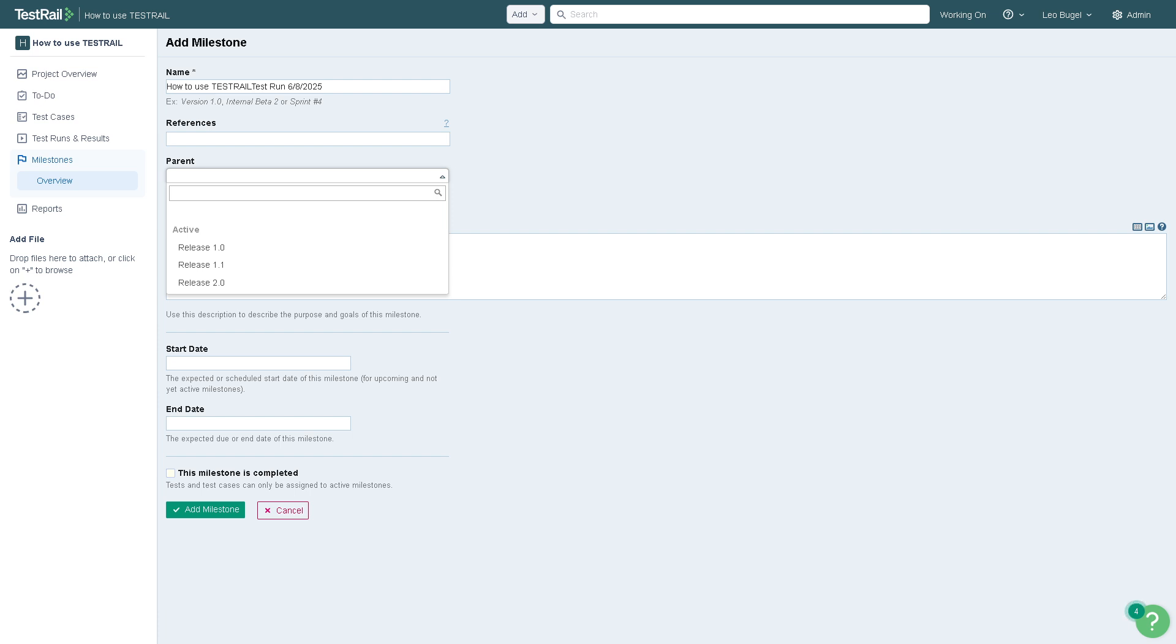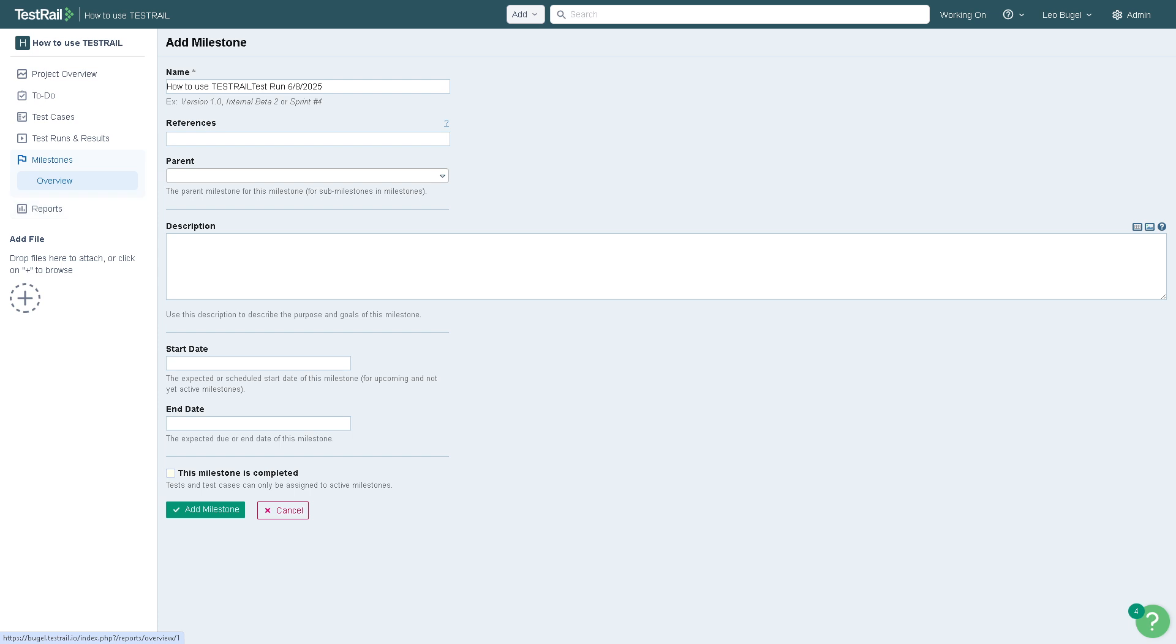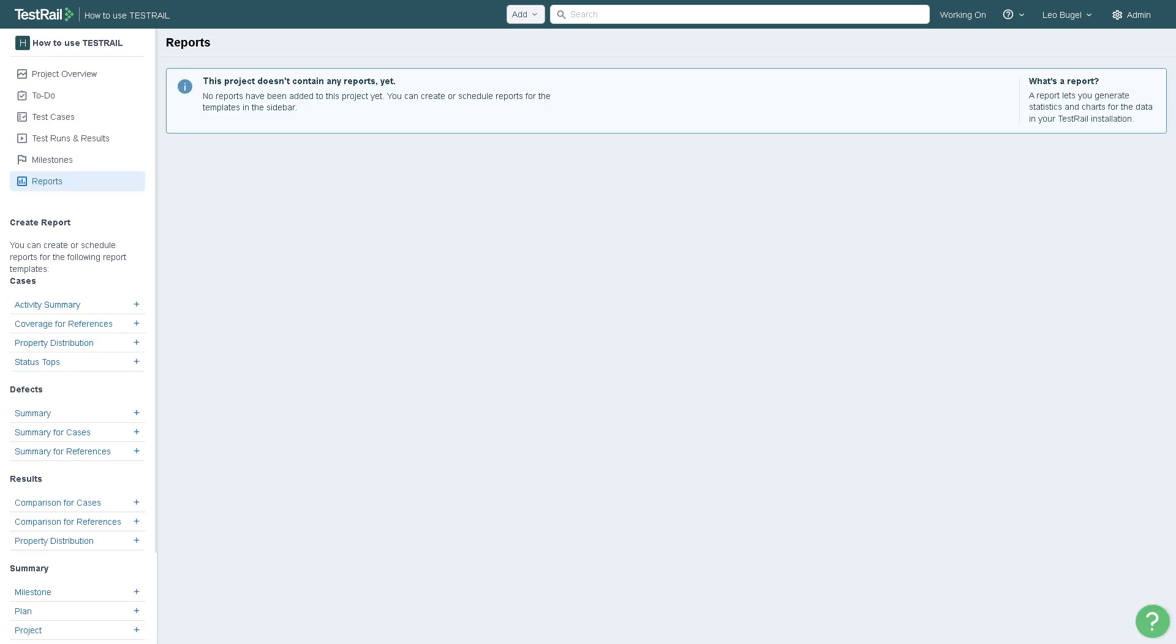You can have a start date and end date and completion status. You can use this to monitor progress against project deadlines or development cycles, for example if you're using Sprint 1 or Release 2.0, which is really helpful in TestRail's platform.